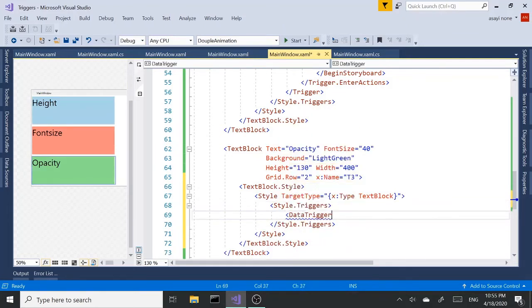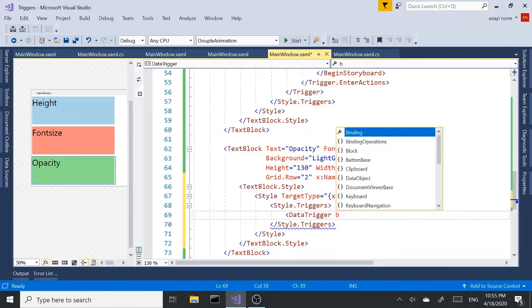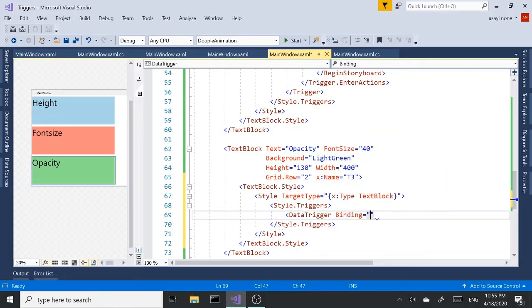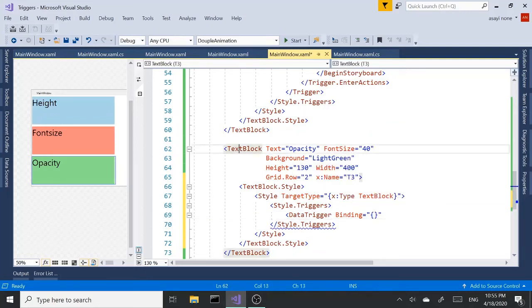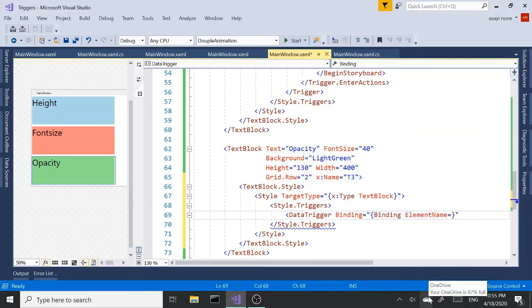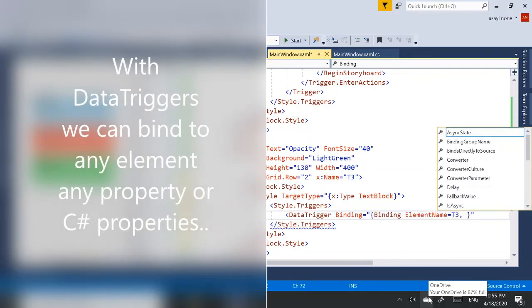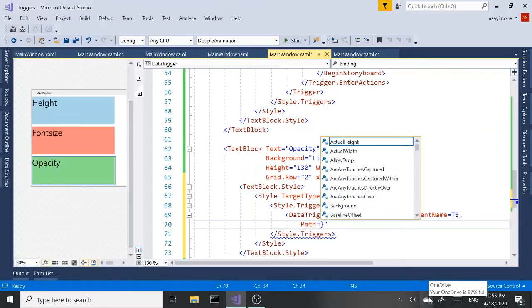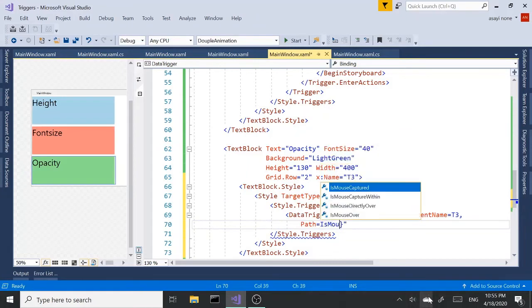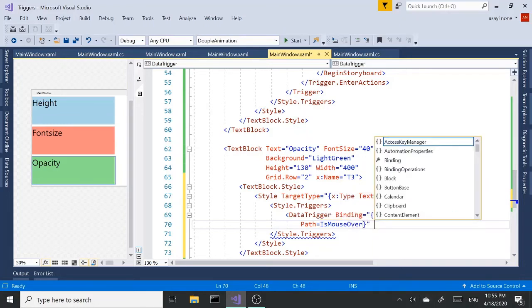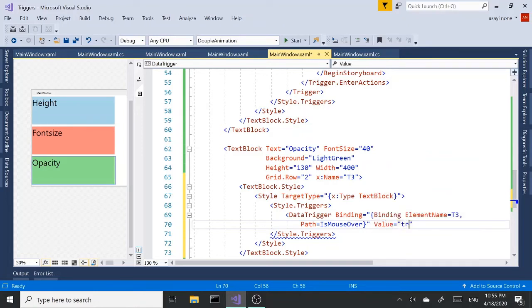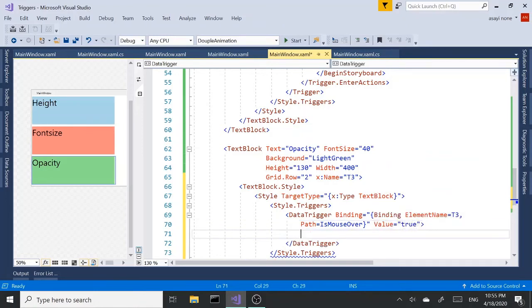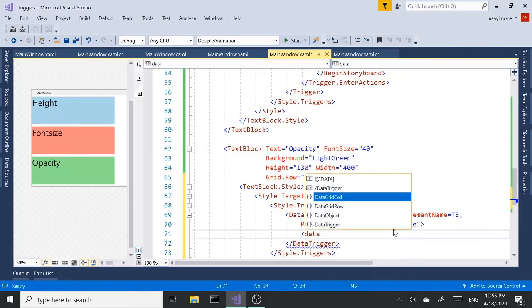Data trigger. You probably remember this from other videos. So it's going to be a binding. This time we're going to bind to ourselves to the text block itself. We have a name here. T3 for the name. So it's going to be bind to element name T3. And the path is going to be is mouse over.